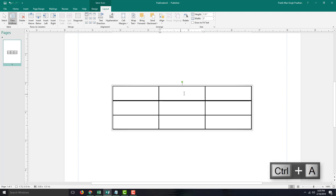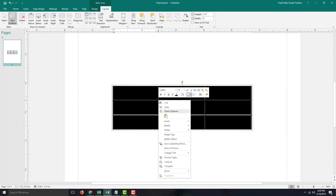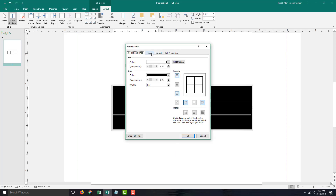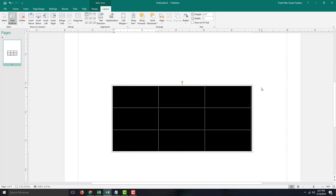If I want to change it further, I can select all of this, right-click, and go to Table Properties. I can go into Format Table, and in the Size section you can add in the width and height. You can also set the width and height according to percentage — for example, 150%. Press OK, and that's 150% width and 100% height.